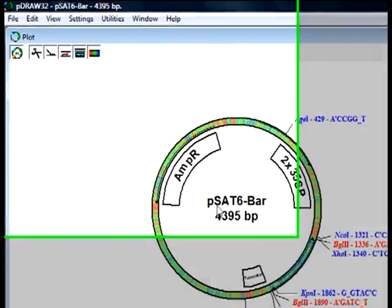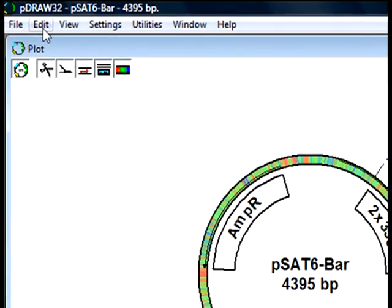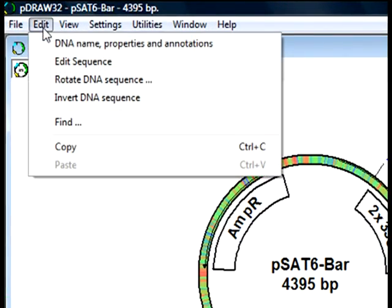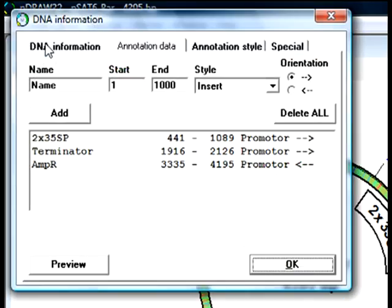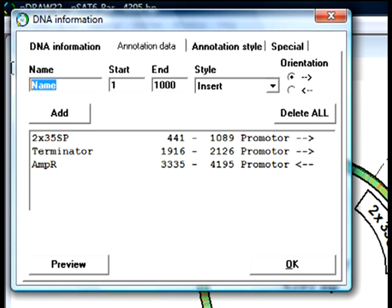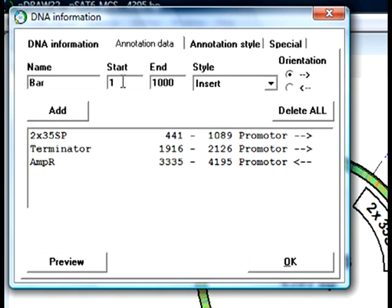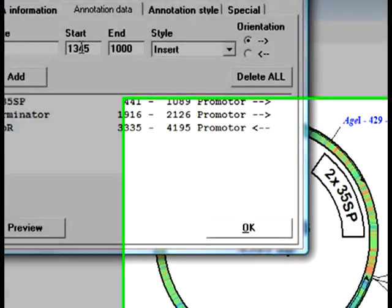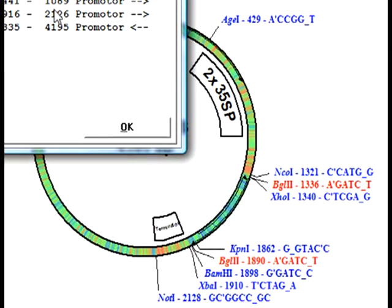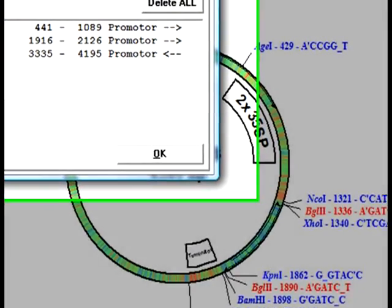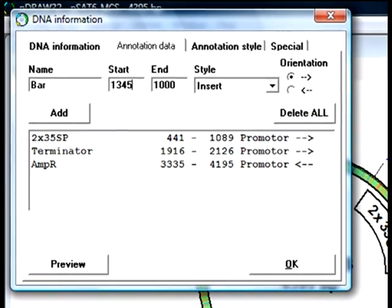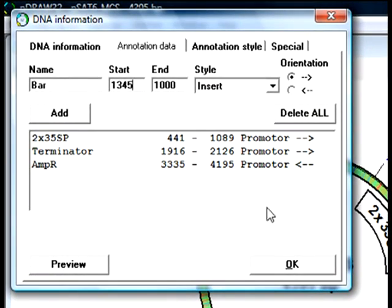For that I will go to Edit DNA annotations and add a new feature that will start in the position 1345, which is right after the XhoI site, and end in the position 1897, which is right before the BamHI site.